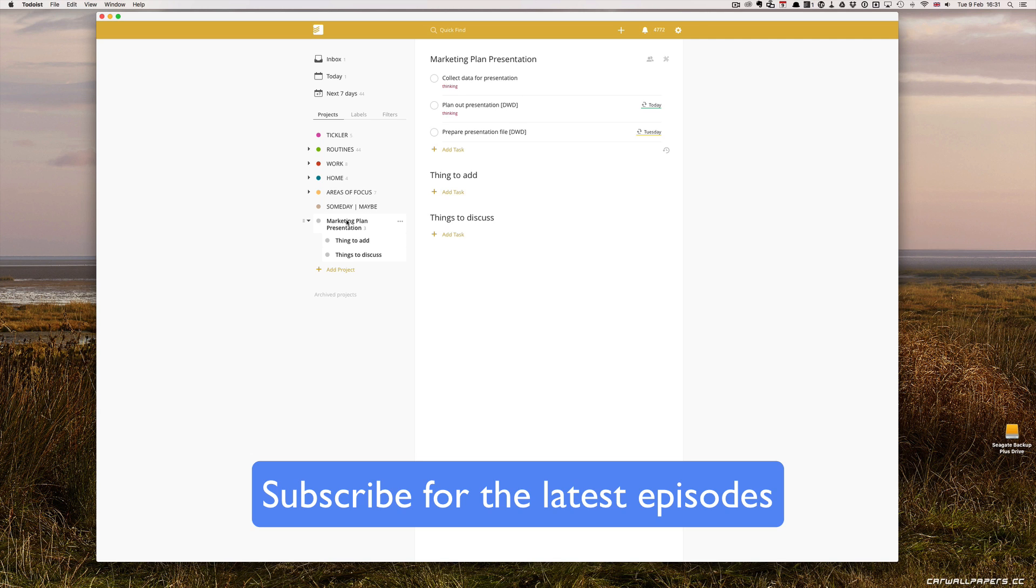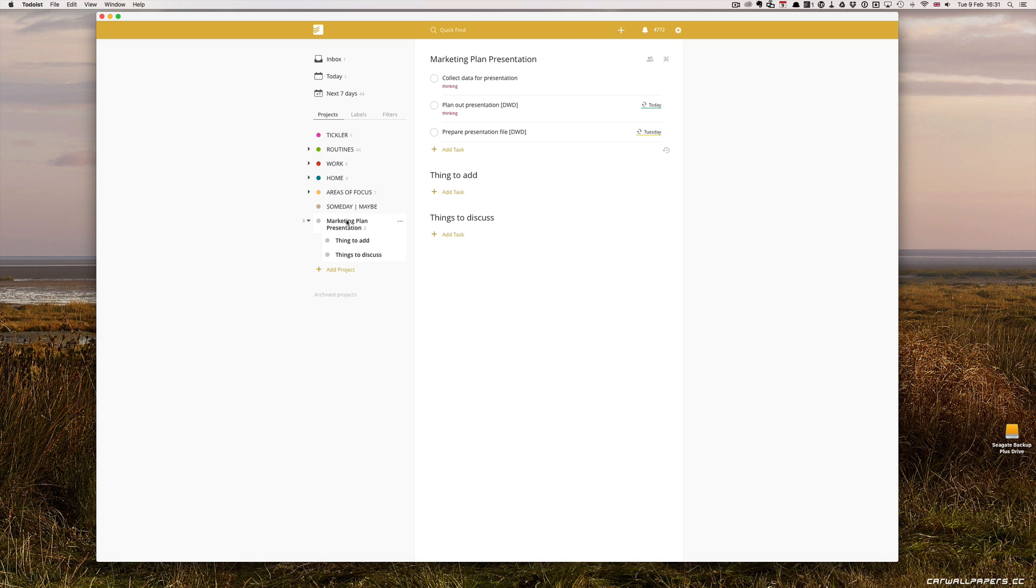I do hope this has been useful for you. Let me know in the comments if you have any other ideas for Todoist tutorials, and I will be happy to do them for you. Please don't forget to subscribe if you want to receive the latest episodes once they are up. Until next time, see you in episode 14.